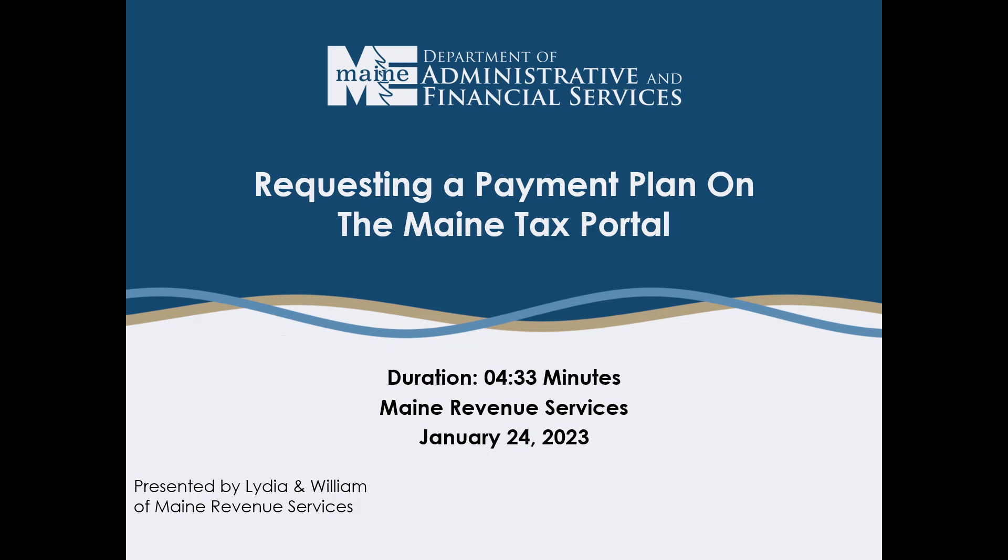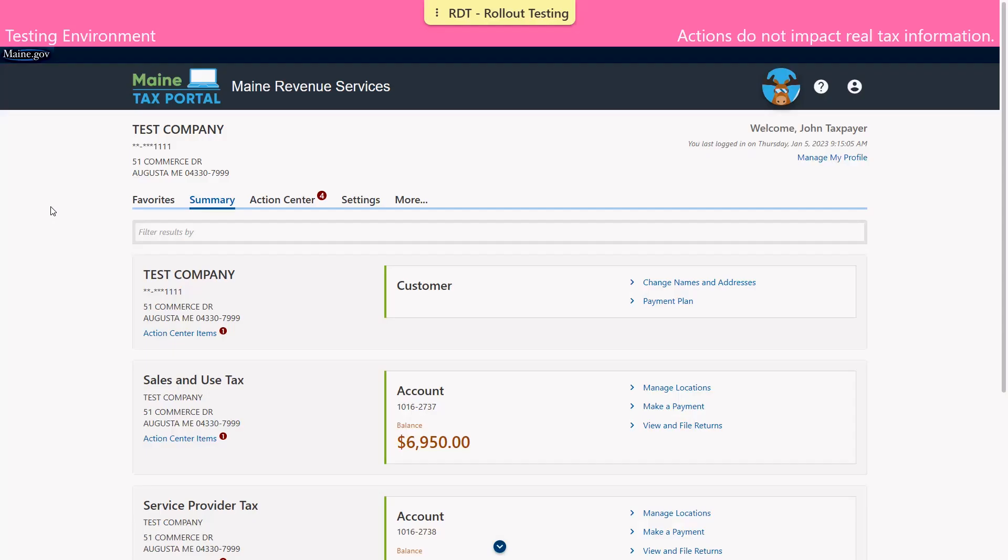Hello everyone, in this video we're going to show you how to request a payment plan. This is a logged in activity so you must have a Maine Tax Portal username and be logged in to do this.